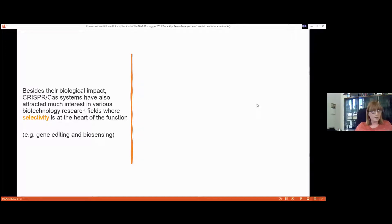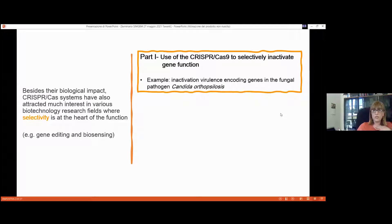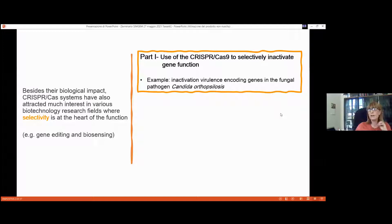Beyond its biological origin, the CRISPR system has attracted much interest in several biotechnology research fields, especially where selectivity and specificity are key features, such as gene editing and biosensing. I've decided to divide my talk into two parts: the first will discuss the use of the CRISPR-Cas system with Cas9 as an effector protein to perform gene editing.